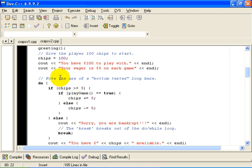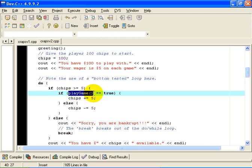So if the user decides to play a game, we are going to call this function playGame. Remember, that function returns either true or false.